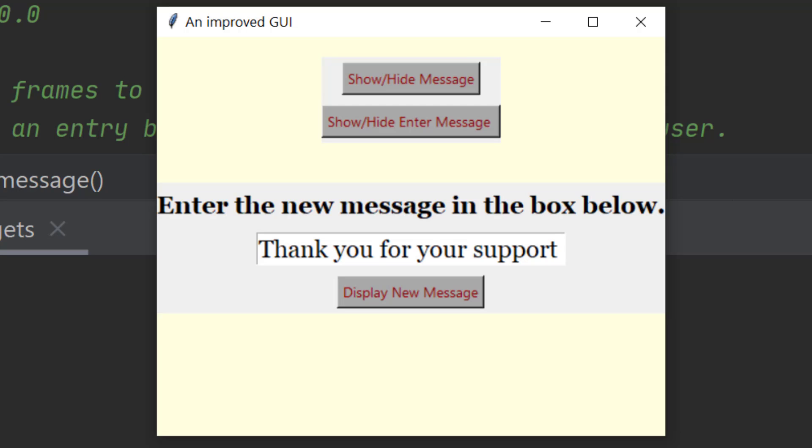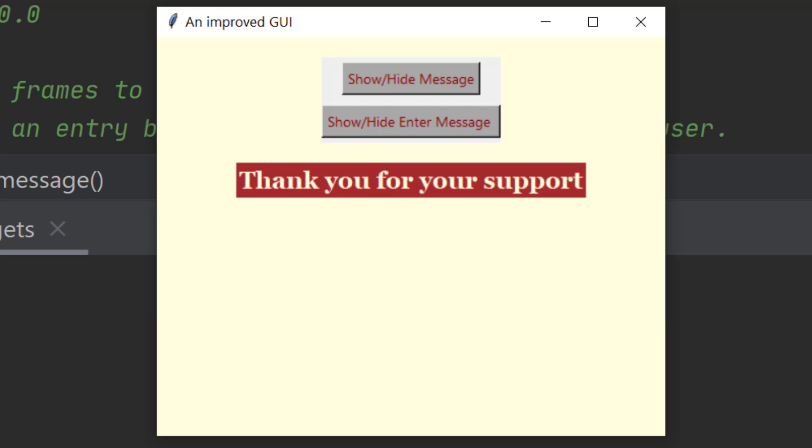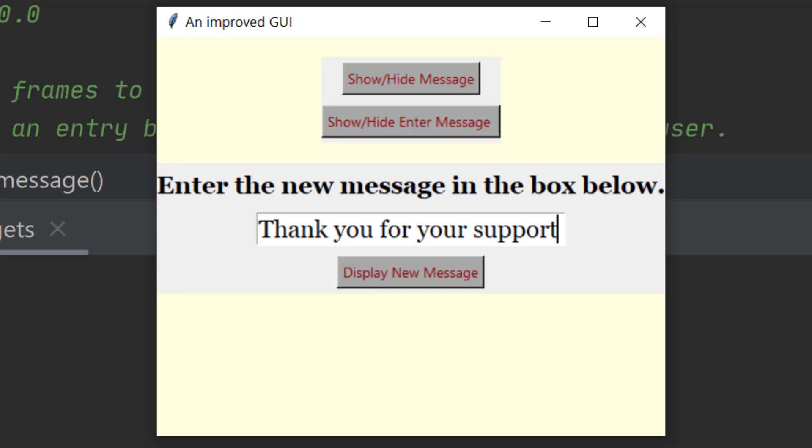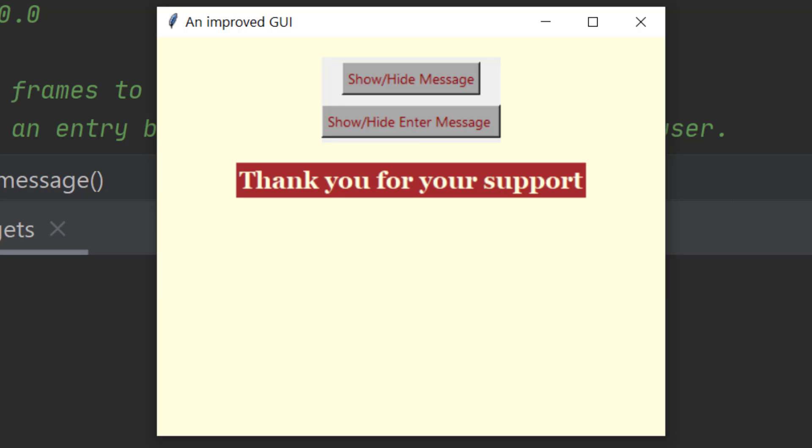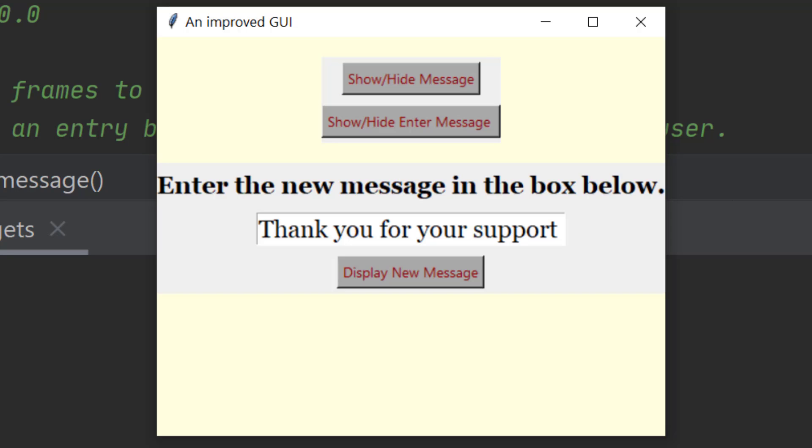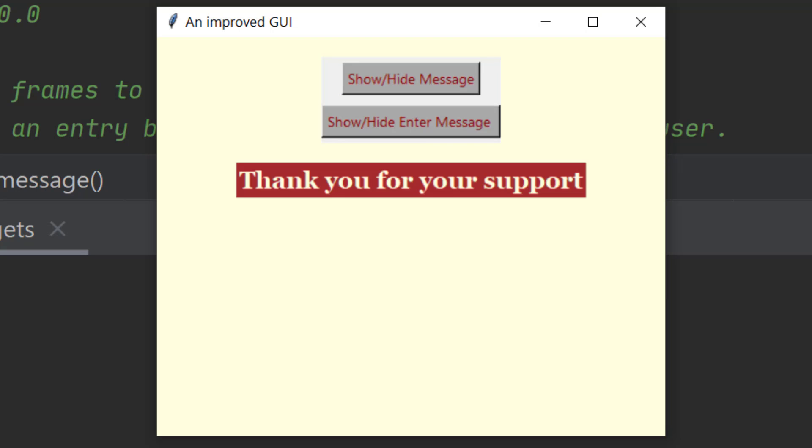So let's see what happens when we press one of the buttons. I've asked it to show or hide enter message. I could also show or hide the message bit itself. And as you can see it swaps between them as I go. This is the application that we're trying to create.